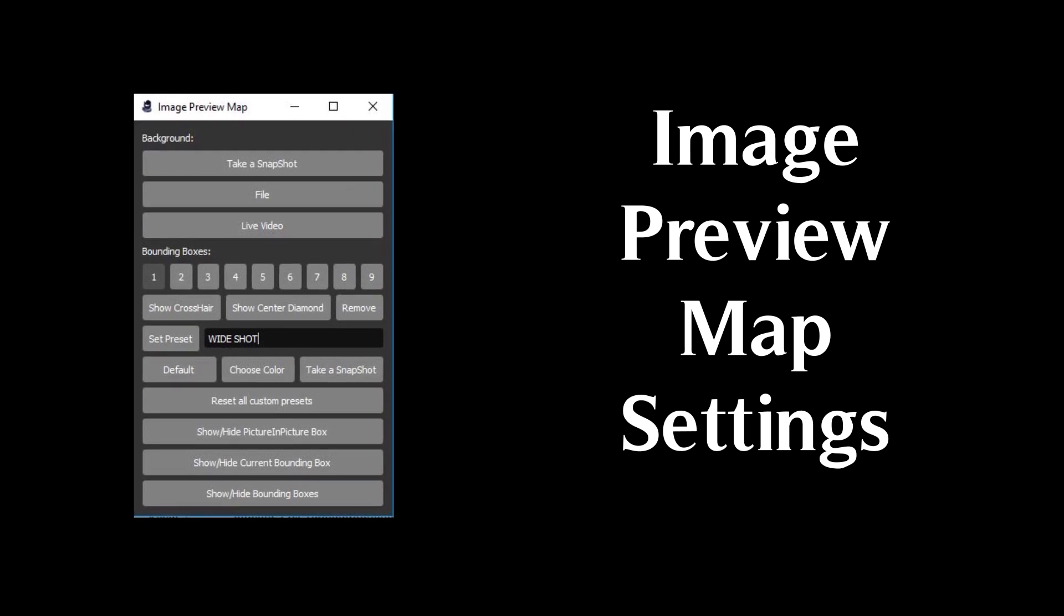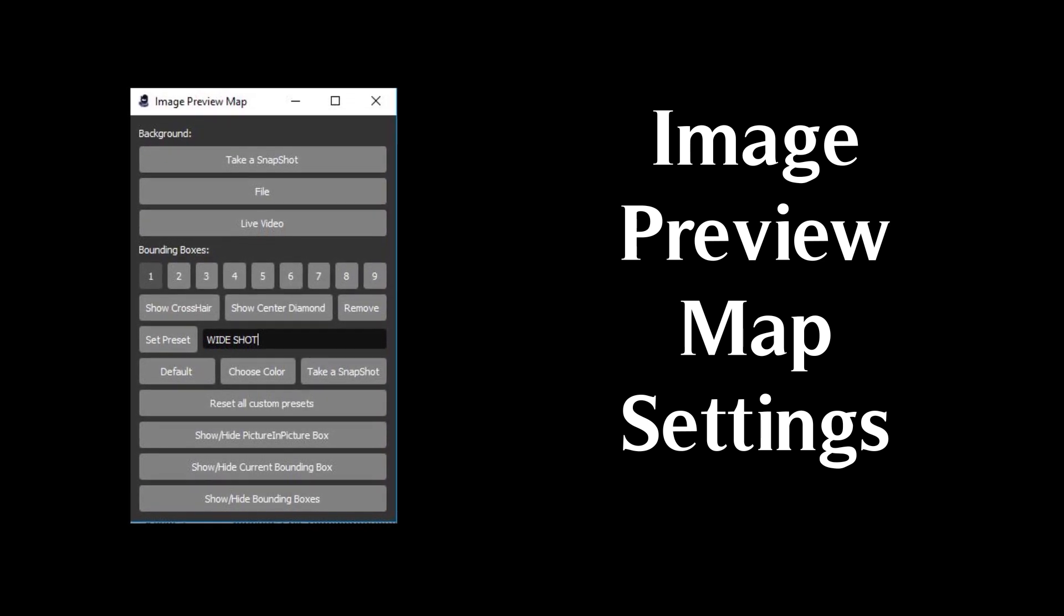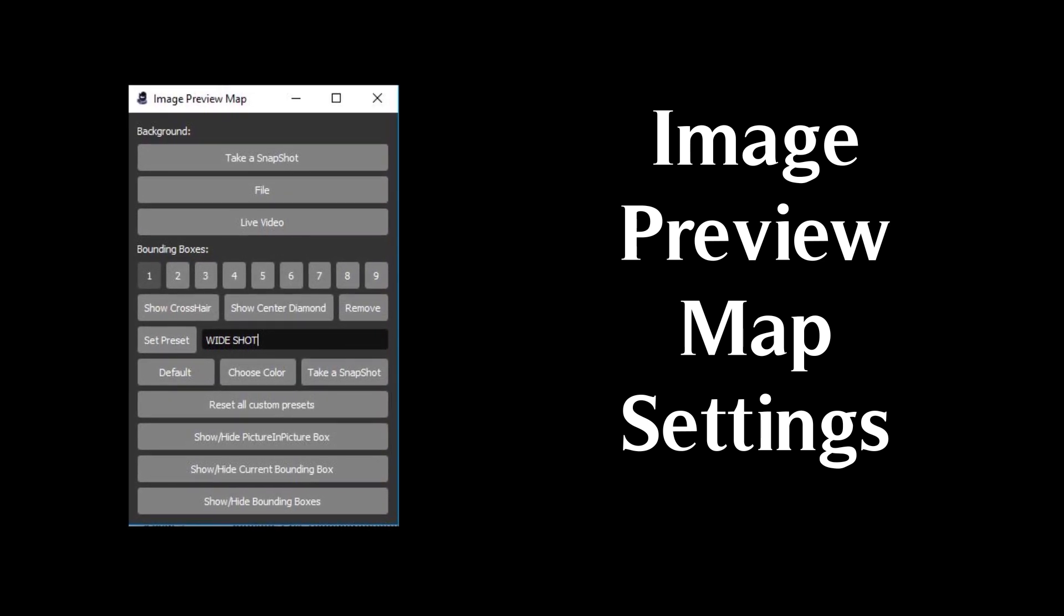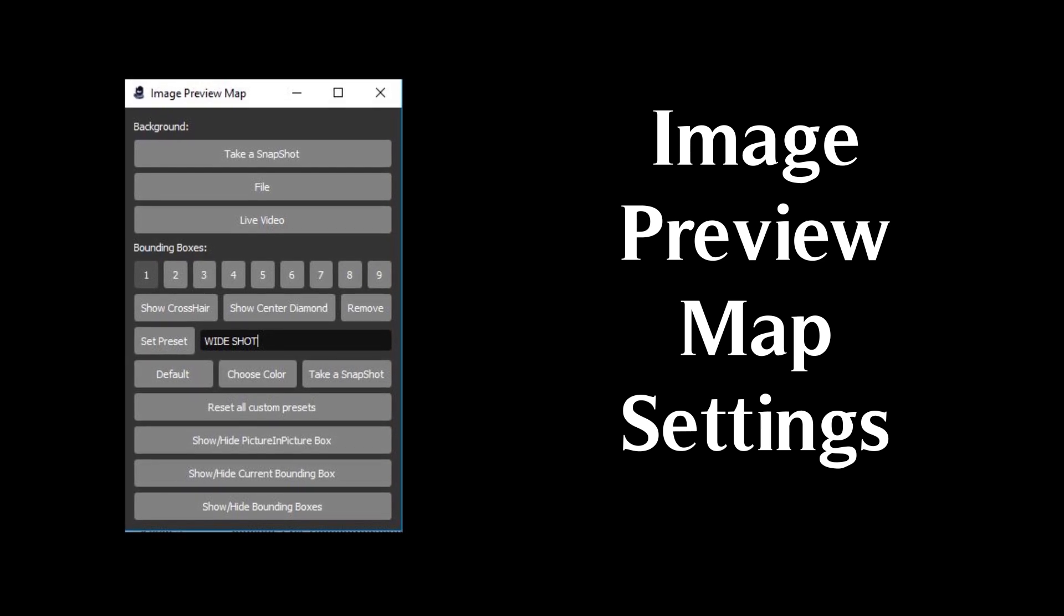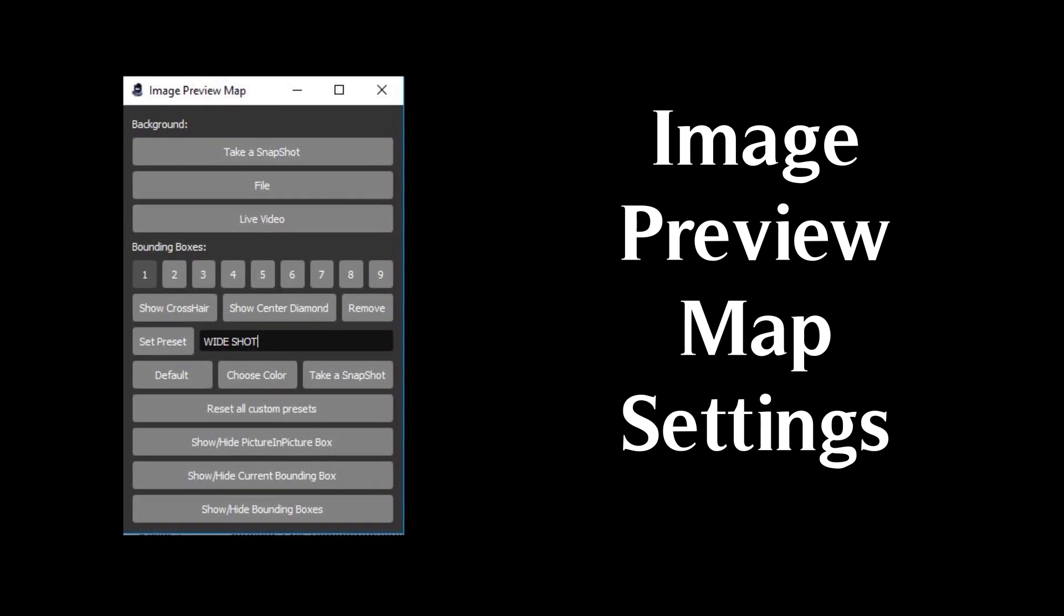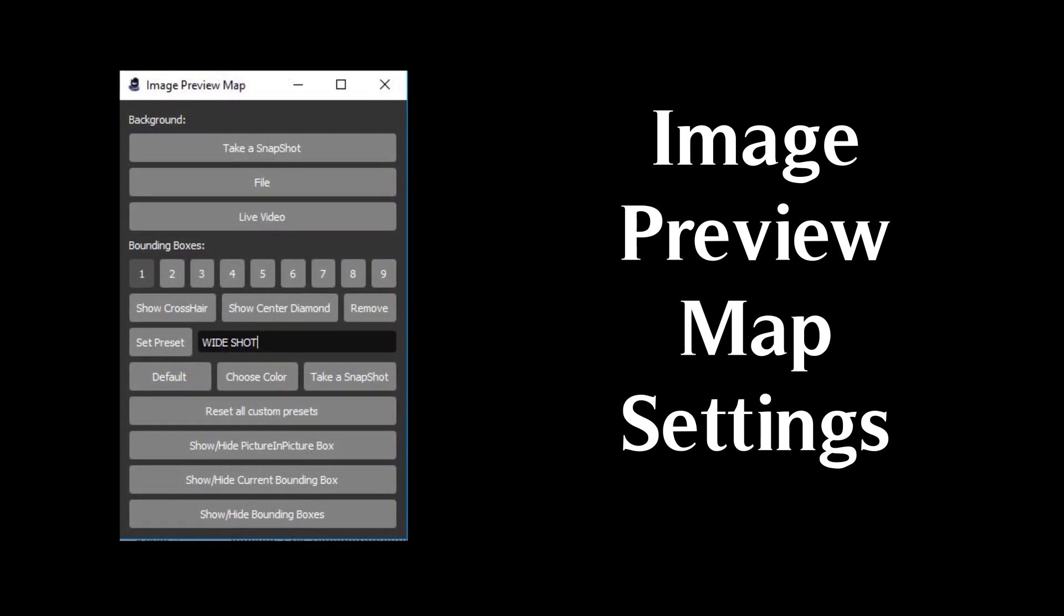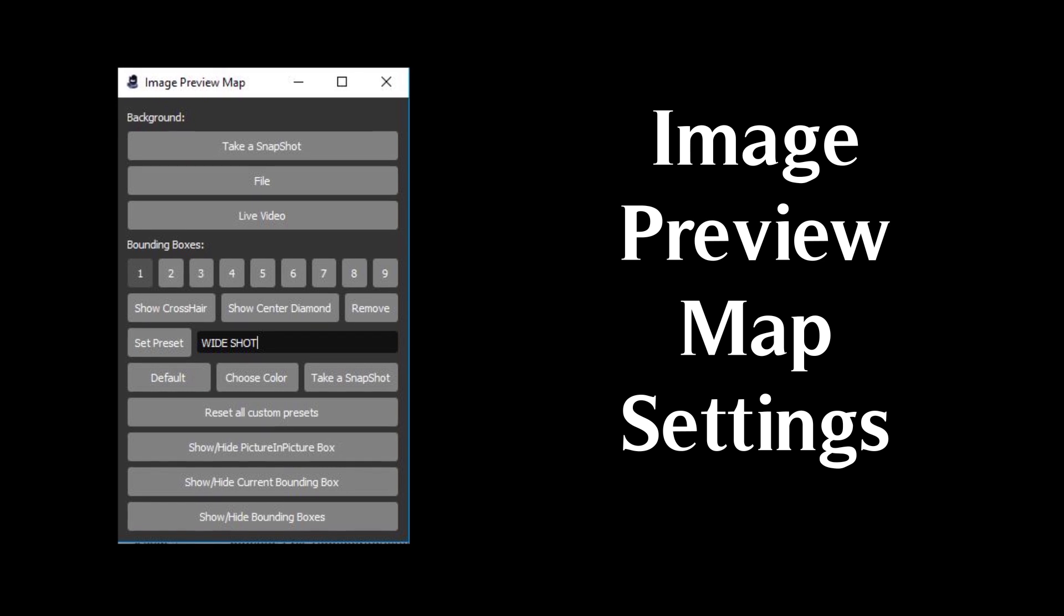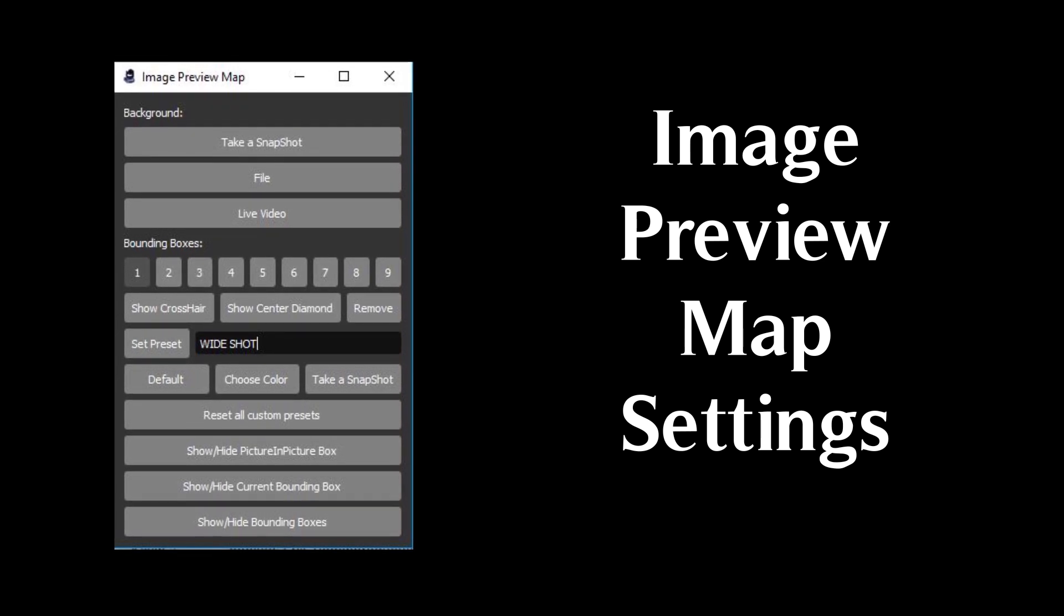You can set it up to have nine custom bounding boxes that can have custom thumbnails and names. You can choose to enable picture in picture for a live video preview when you're in panoramic mode.